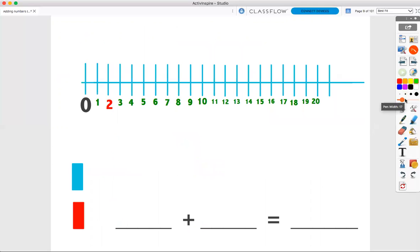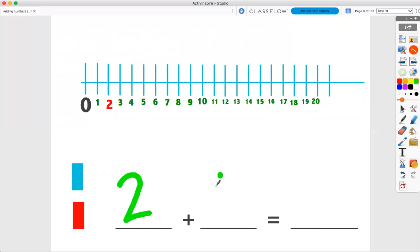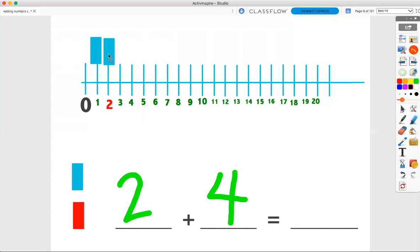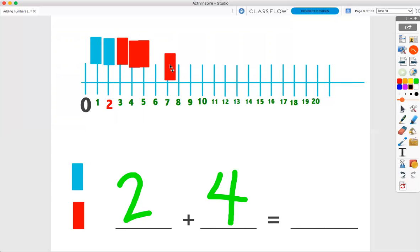Now, let's look at our number line. Let's do a group of two plus a group of four. First, I count my group of two. One, two. Two blocks. Now, I count my group of four. One, two, three, four. Four blocks.